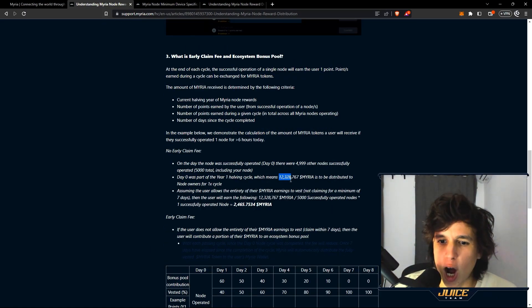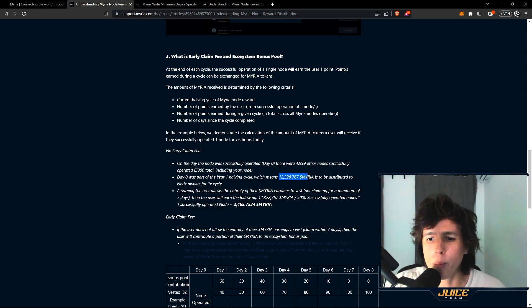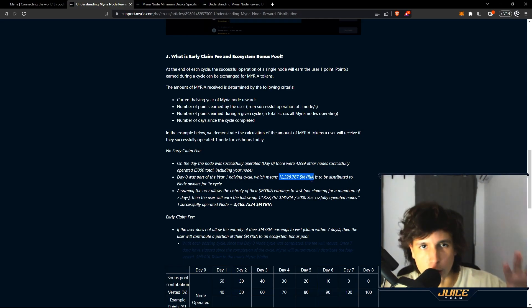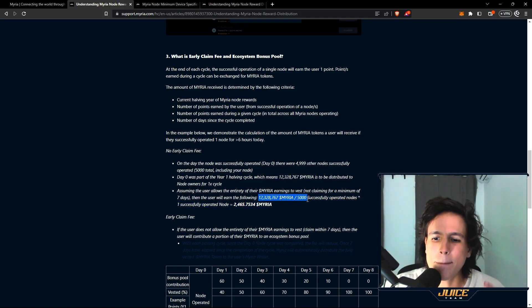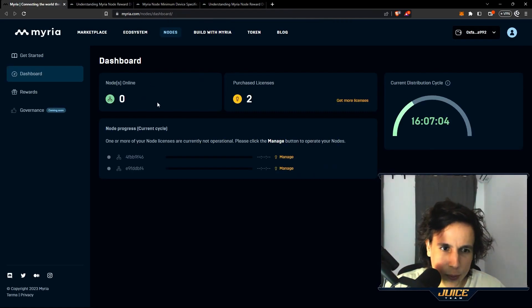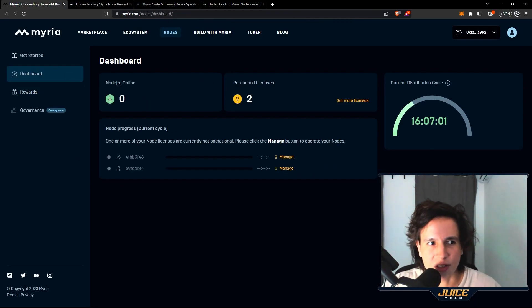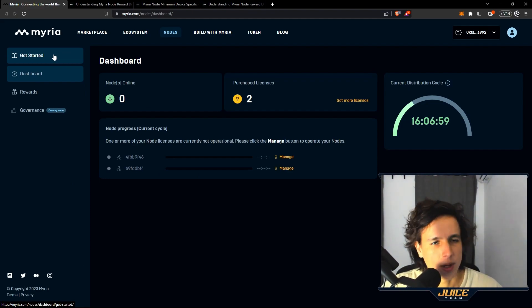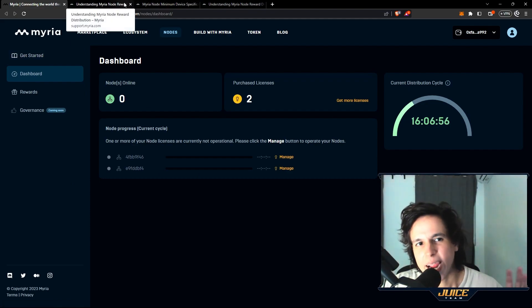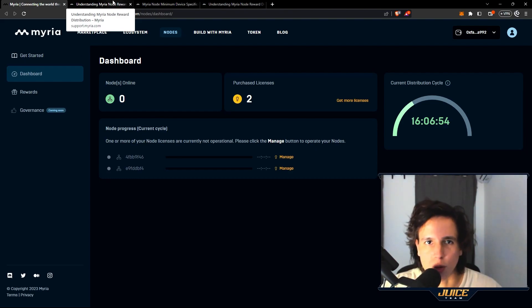You're going to take this number right here and you're going to divide it by the amount of nodes running during that day. If you go to the dashboard, you're going to see how many nodes are running within the Myriad ecosystem. It's actually very simple. You divide that number into the amount of nodes running for that day and that's how much Myriad you're going to get.